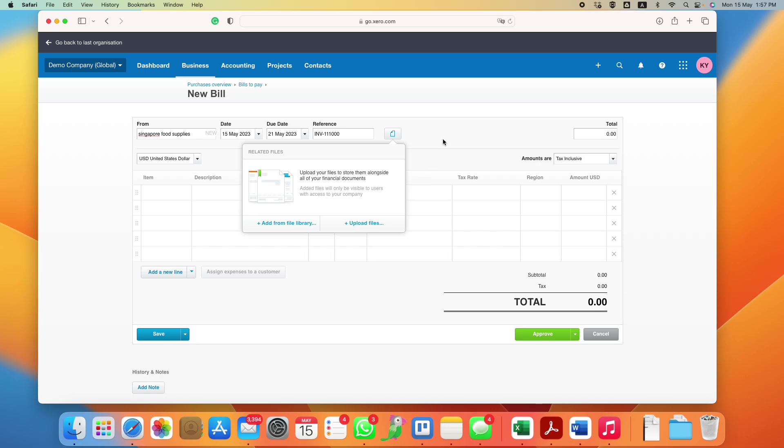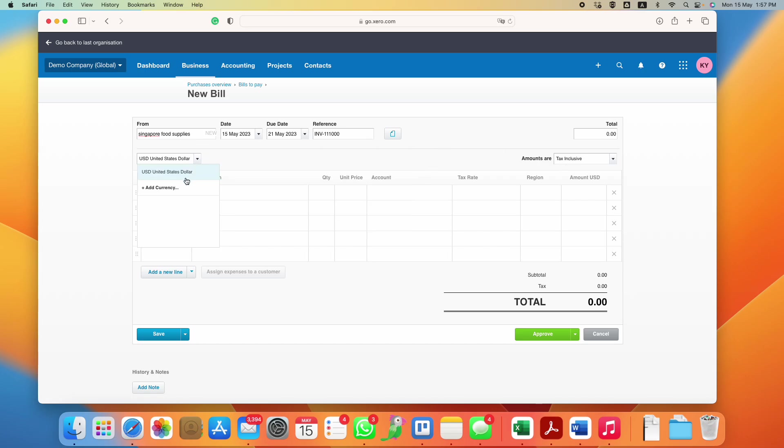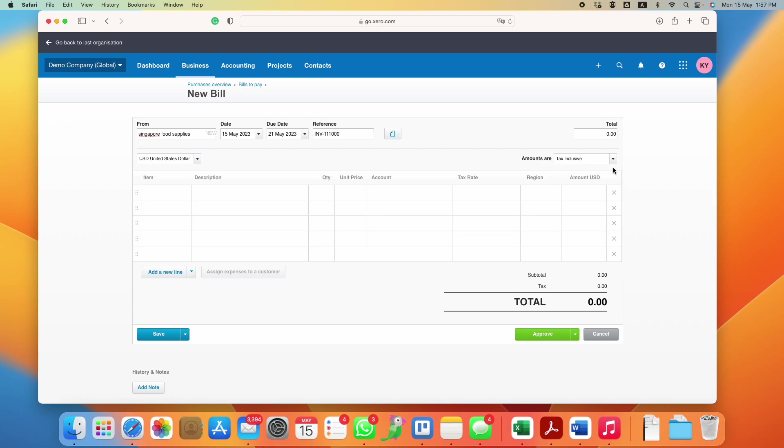Next up, remember to choose the currency if you are multi-currency. If not, then the default one will be Singapore dollars or USD, whichever you choose to set up. If you are GST registered, then you should choose either tax exclusive or tax inclusive. If you are not GST registered, then you should go no tax.